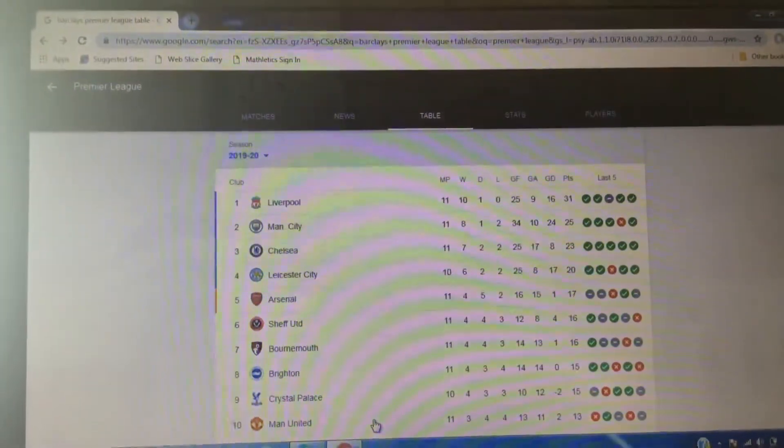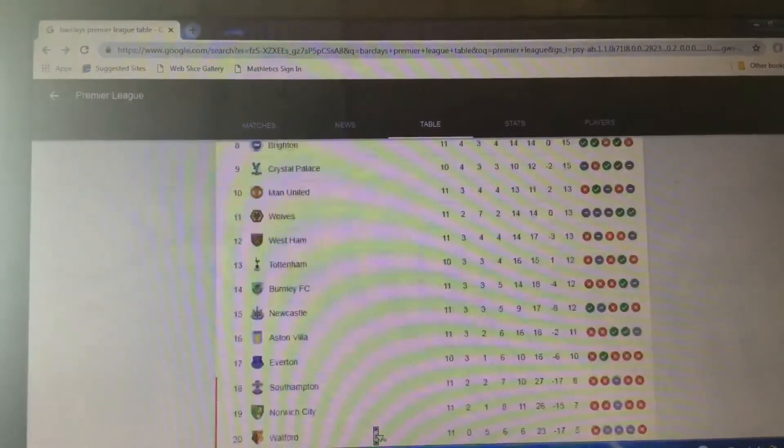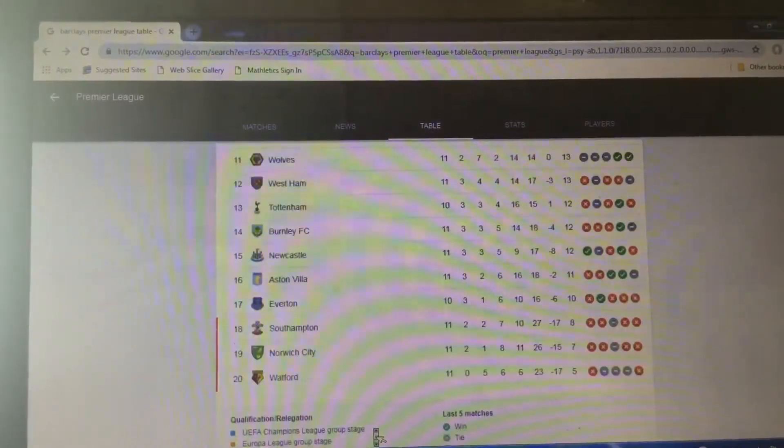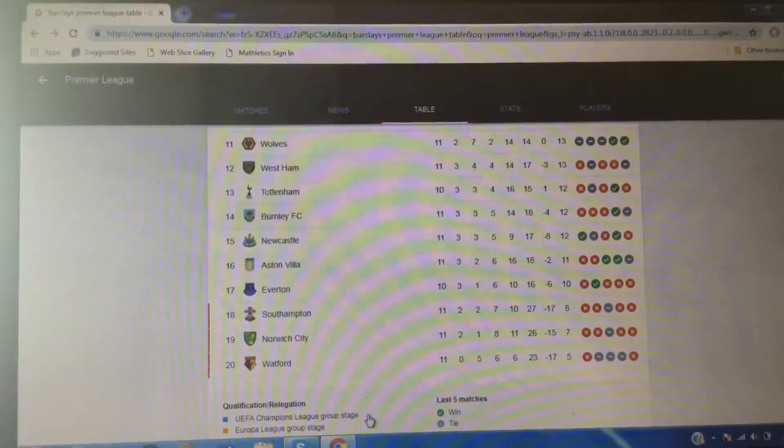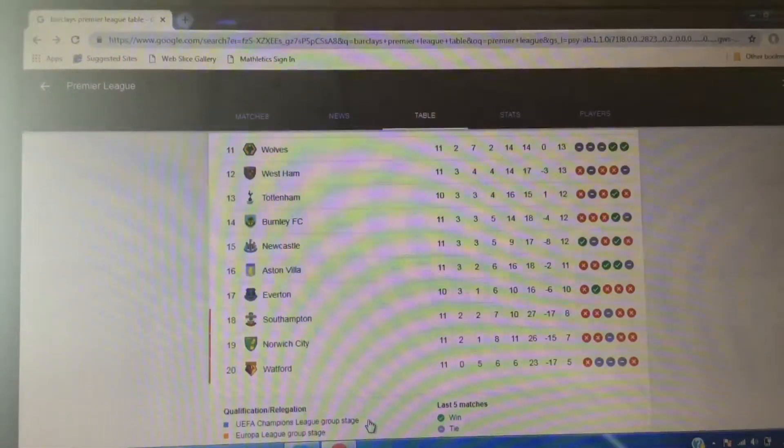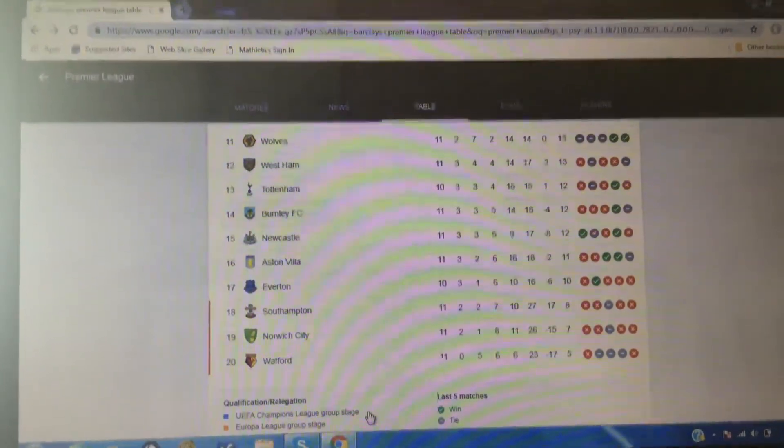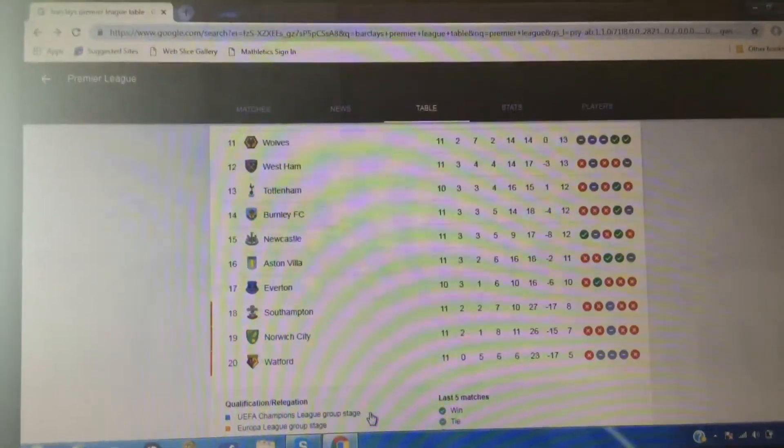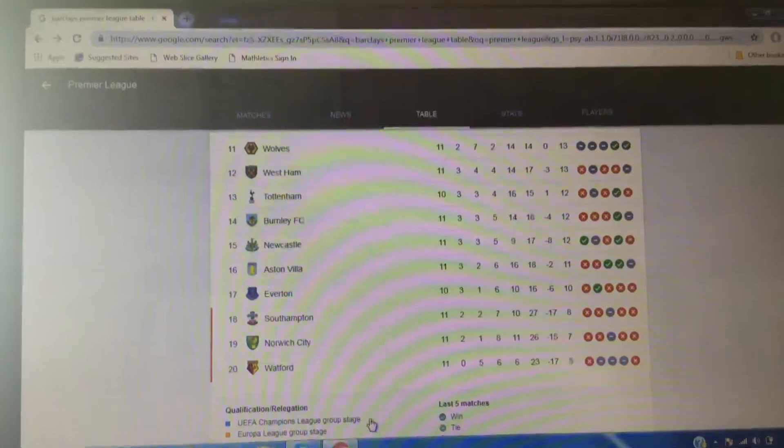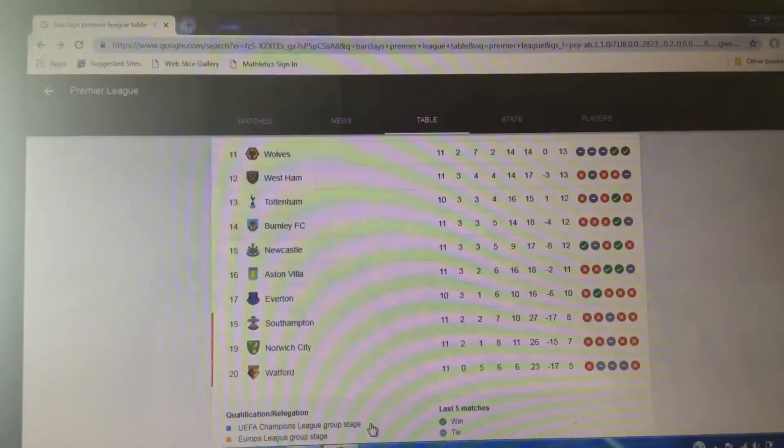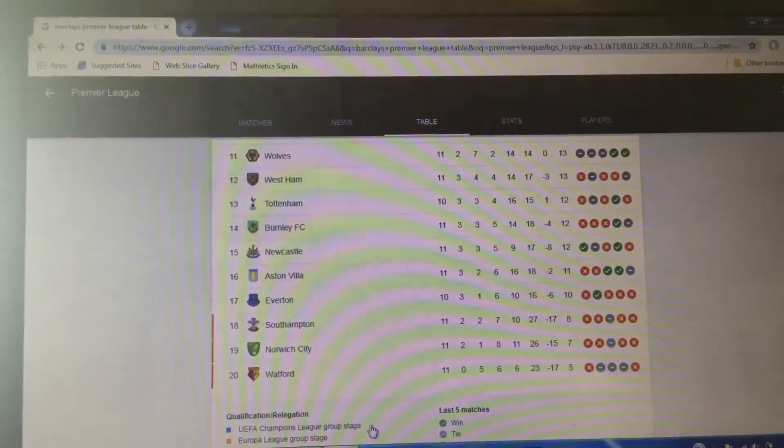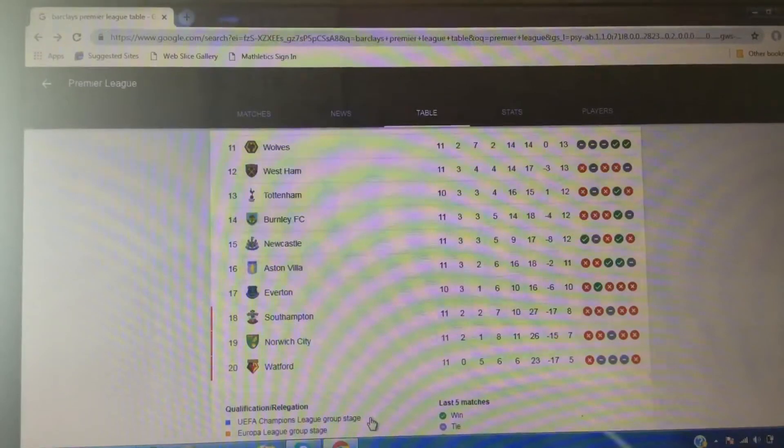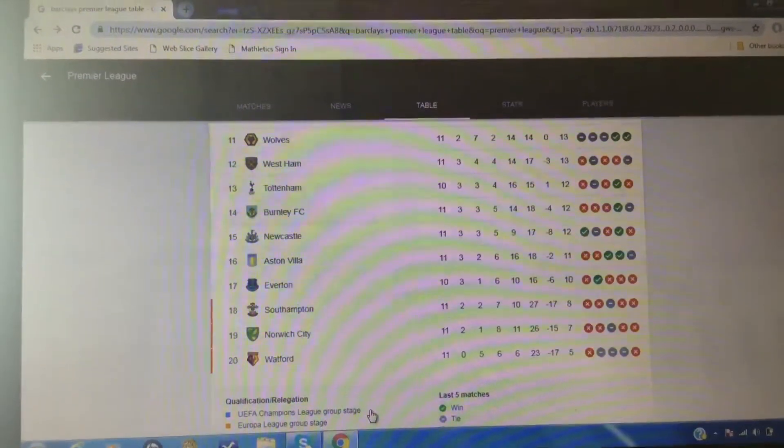Scrolling down the page to the bottom half. Wolves' 11th, draw, draw, draw, win, win. I mean, three draws and two wins in the last games. Okay. West Ham? It's, that's okay.